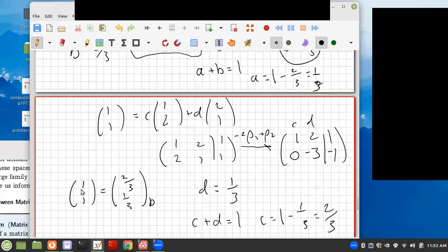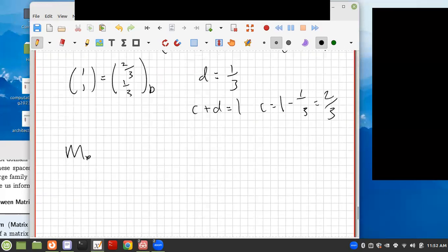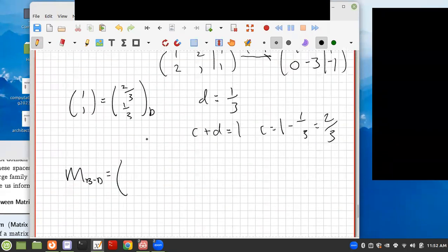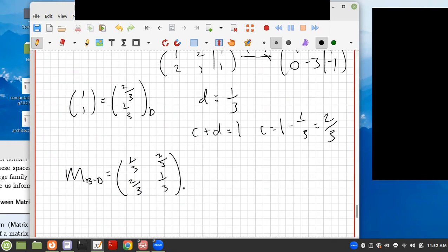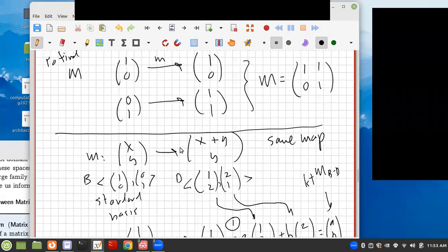So our map M_{B→D} equals [1/3, 2/3; 2/3, 1/3]. It takes a vector in basis B and produces a vector in basis D. This is the same map as before — these are two different representations of the same map that differ because the basis vectors are different.